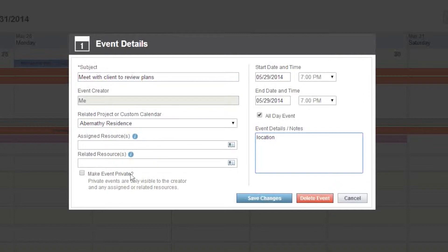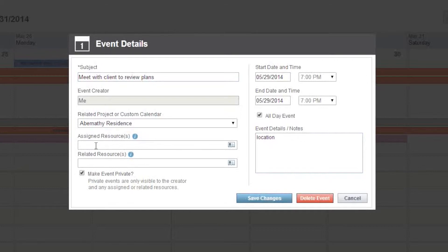When new activities are added to your calendar in Construction Online, they're immediately available for anyone who's been added as a contact for that project, unless you mark it as private. When you mark an event as private, it's only available to your assigned and related resources.